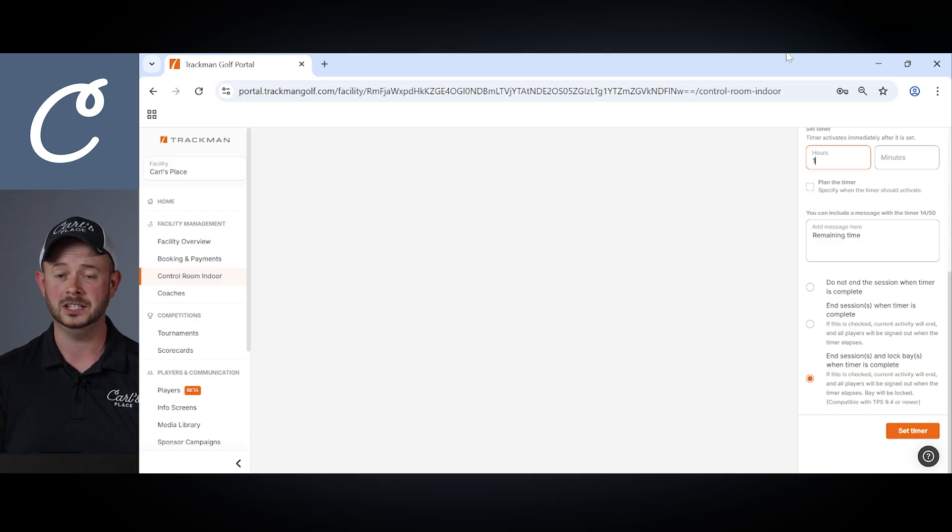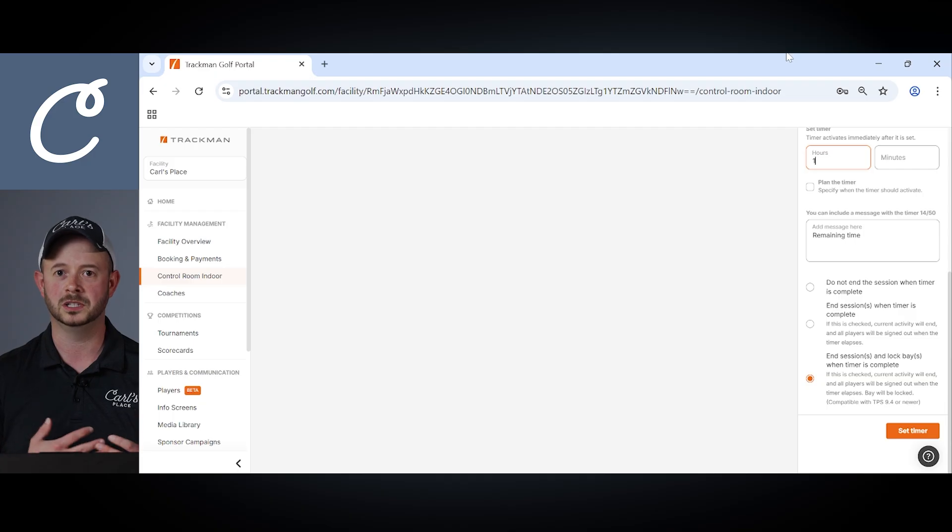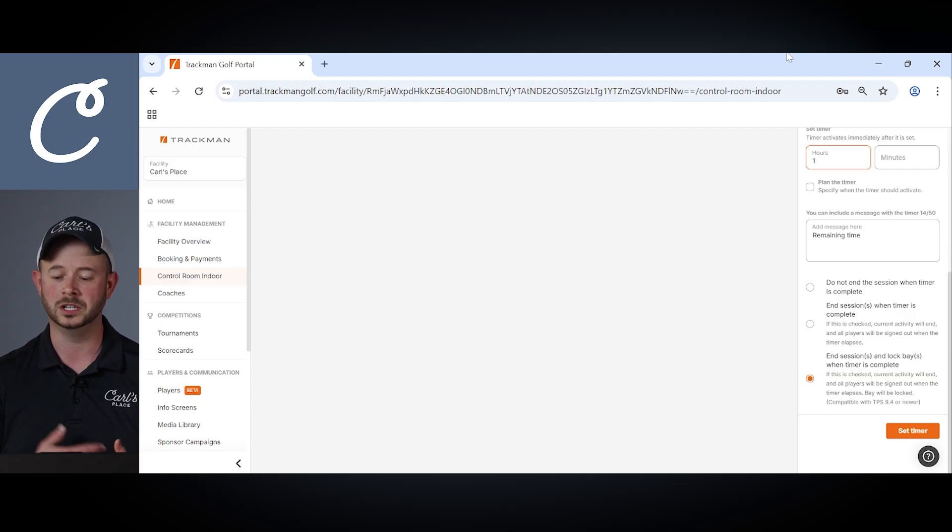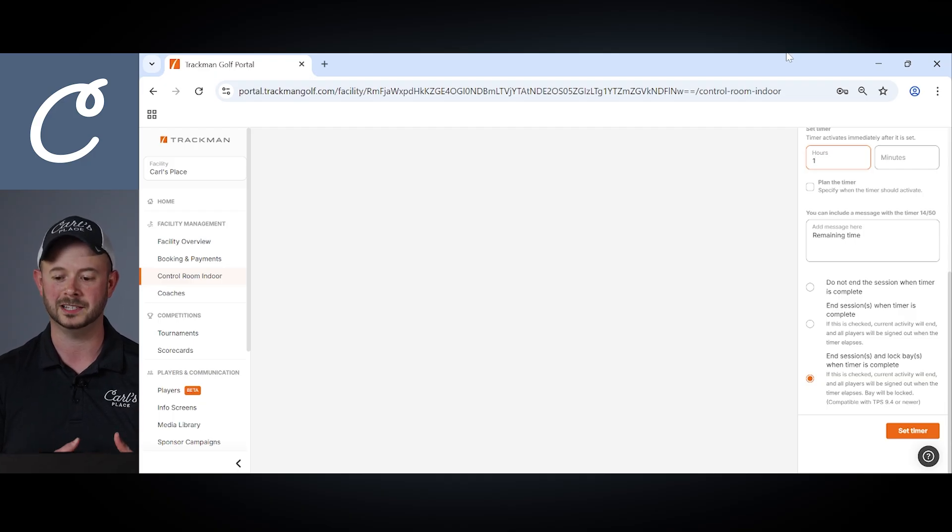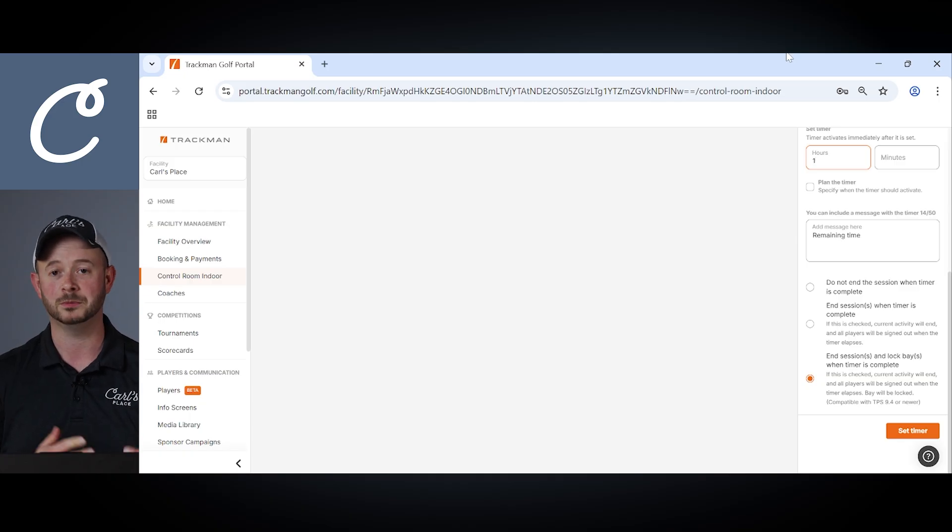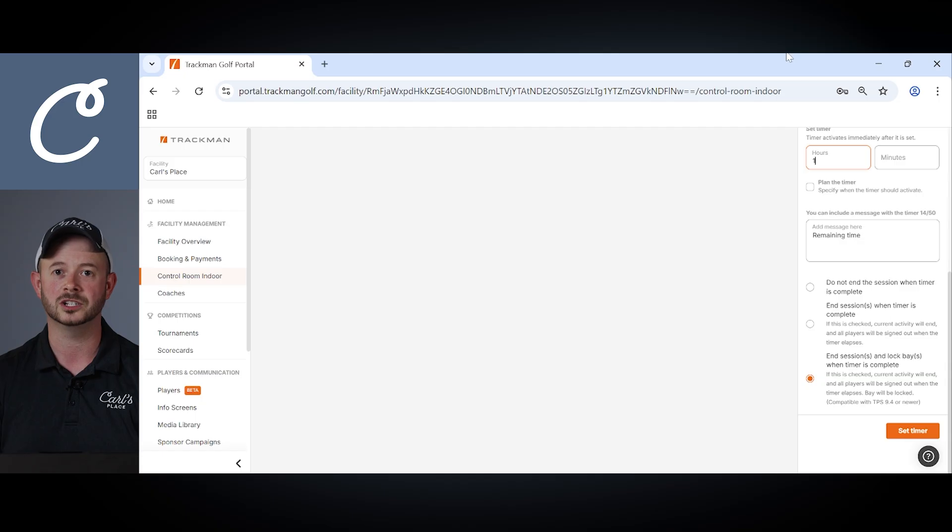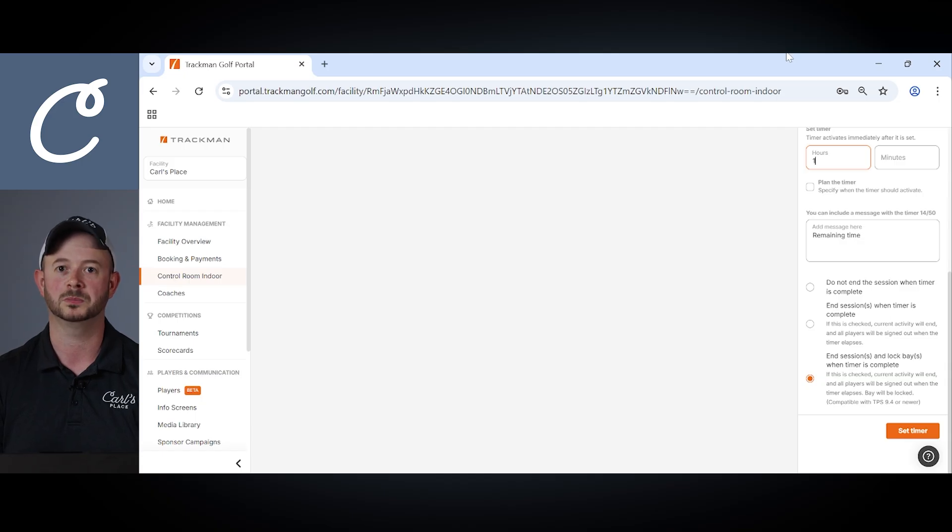The second option is to end the session when the timer is complete. So customers in the bay using the bay the timer expires they're going to get booted from their session. The bay itself will not lock when this option is selected but there is an option for that. So third option here we do have the ability to end the session and lock the bay once the timer expires.